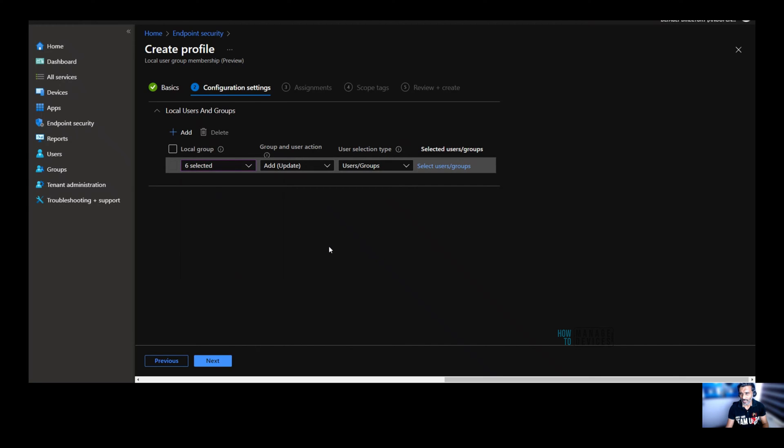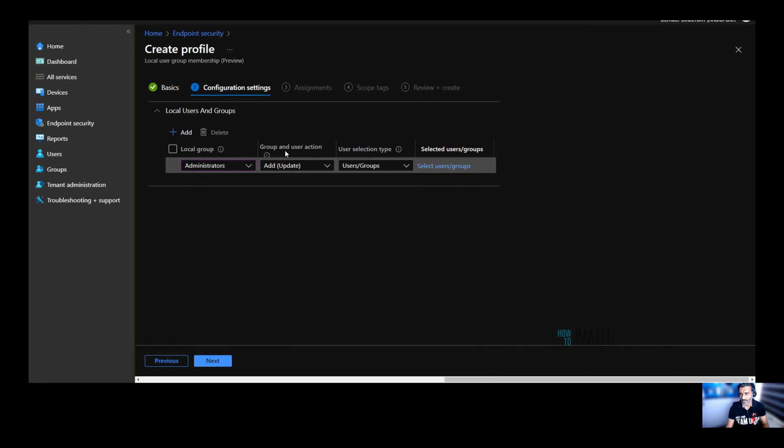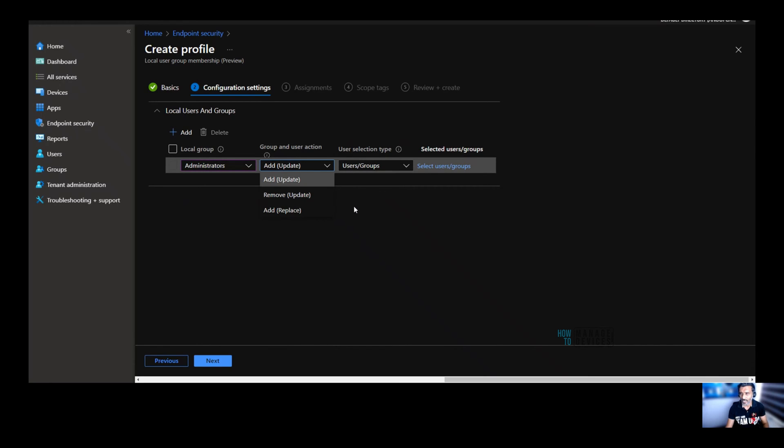So if you select six, you would be able to see like in all the local groups, this particular user or group will be added as a member. So in this scenario, I'm going to select only administrators and this is the local group option. The second option is group and user action. What are the actions available in this drop down?